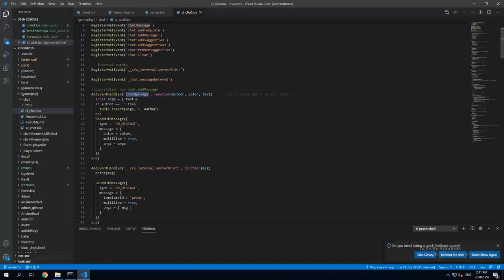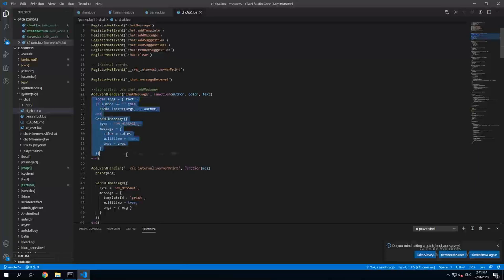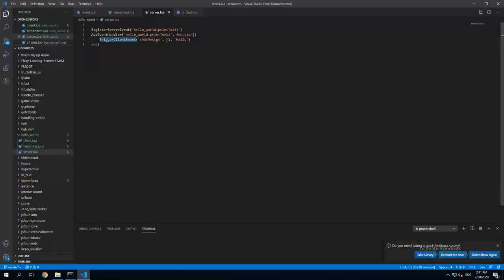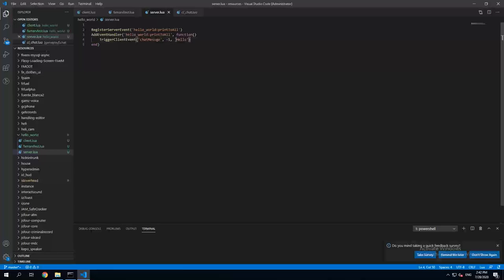And basically what chat message does is it just prints the text to the client's chat. So since we're triggering it from server side, you can also add this argument which is minus one. What that means is this client event is going to be triggered for every single player, for every single client which is on the server.